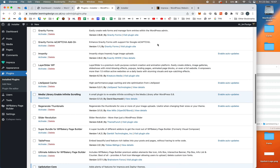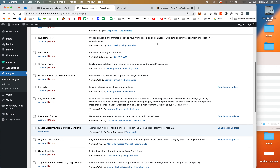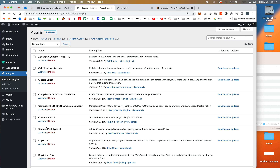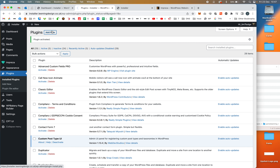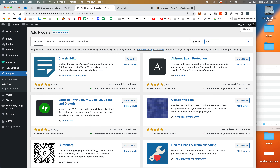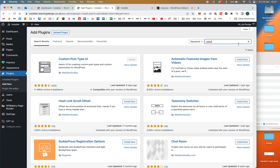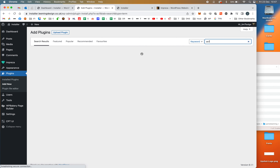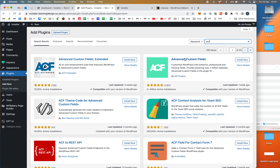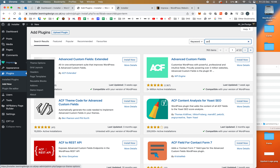We're going to use two plugins. The first is Custom Post Type UI — you can find it by searching CPT UI when adding a new plugin. I've already got it activated. The other is ACF, which stands for Advanced Custom Fields. There is a free version and a paid-for version. I've got the pro version installed, and actually nowadays Impreza comes with the ACF pro version bundled in, which is really helpful.